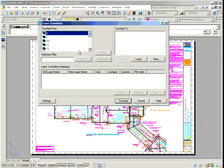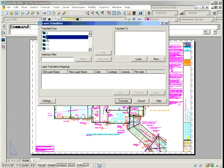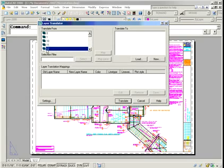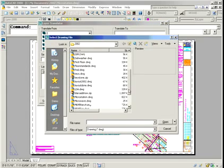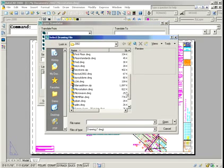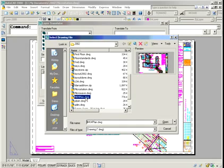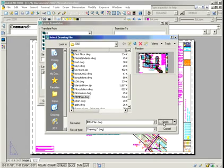On the left-hand side of the screen, this is all the layers that exist in this drawing. So I'm going to go grab a drawing that has the layer names I want to map these layers to. To do that, I just hit Load, go grab the appropriate drawing, and this one happens to be called MKM Plan. This has all the layers I'm really after.